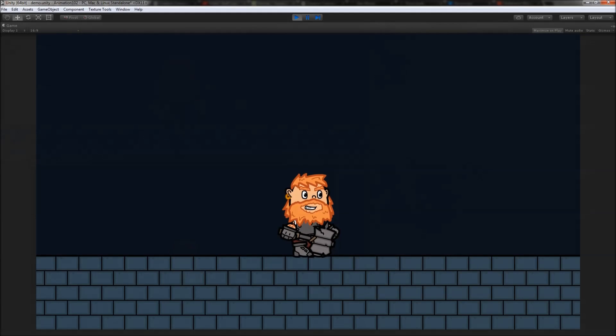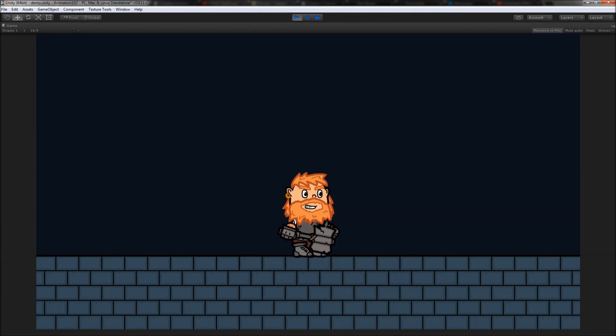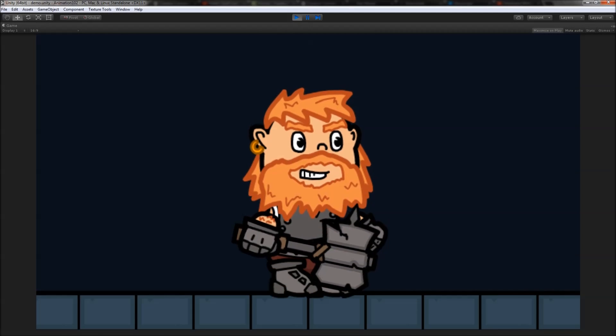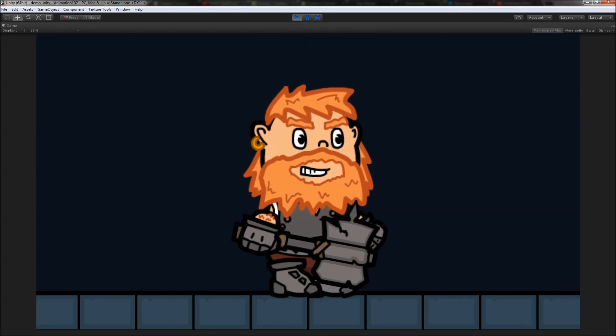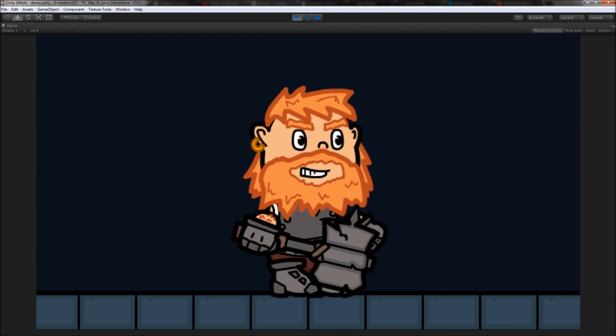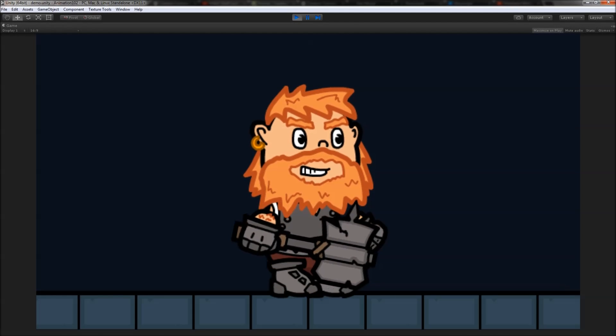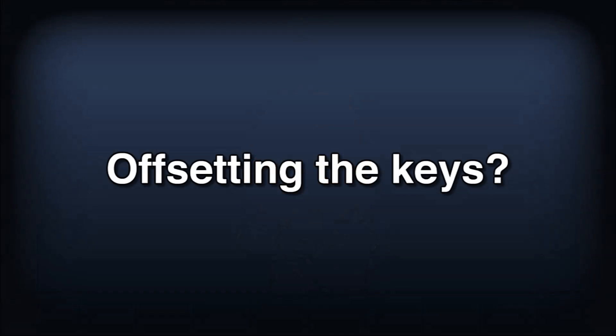Here's the idle animation of the character. It's just the head and the body bobbing up and down, but I've done some offsetting of keyframes to make it feel a lot less repetitive and generally make the animation feel more dynamic. What do I mean by offsetting the keys exactly?